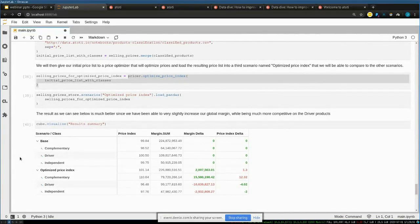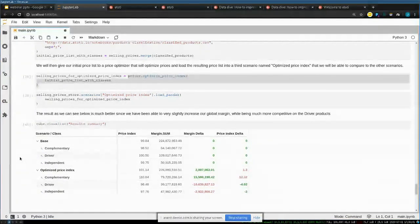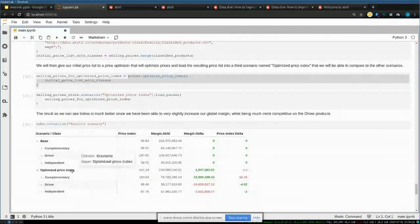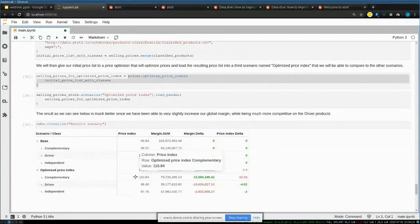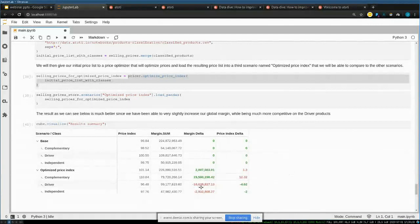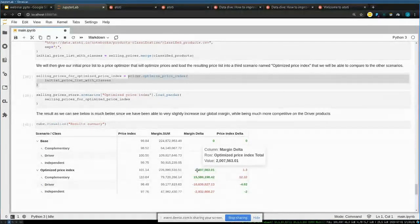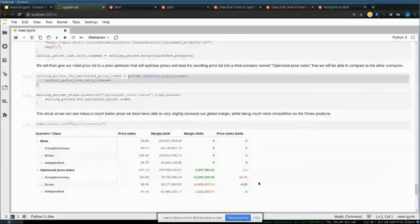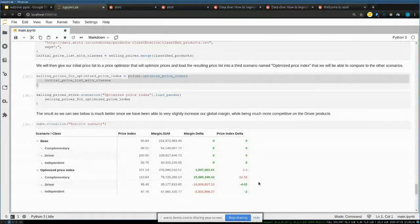Every calculation can now be run for either the base scenario (original data) or the optimized price index scenario (modified data), and you can compare them side by side. Under the new scenario, complementary products become more expensive while driver and independent products become cheaper. The view shows how much margin we gain on complementary products, how much we lose on others, and overall we gain two million in margin — along with the impact on the price index.